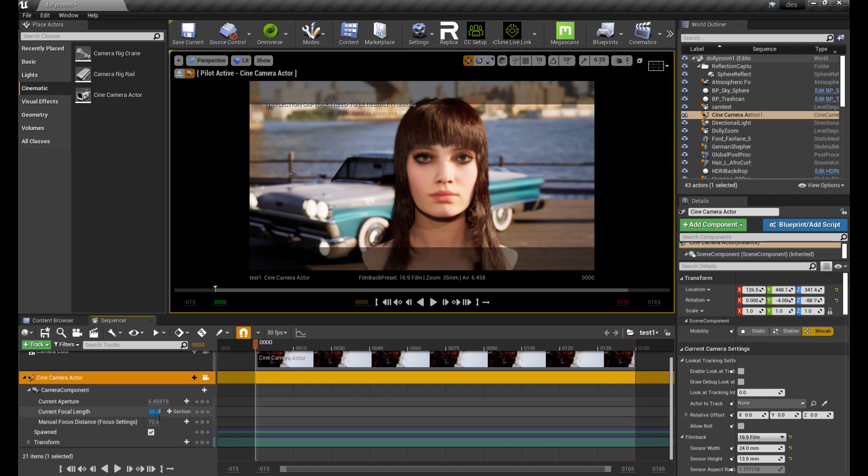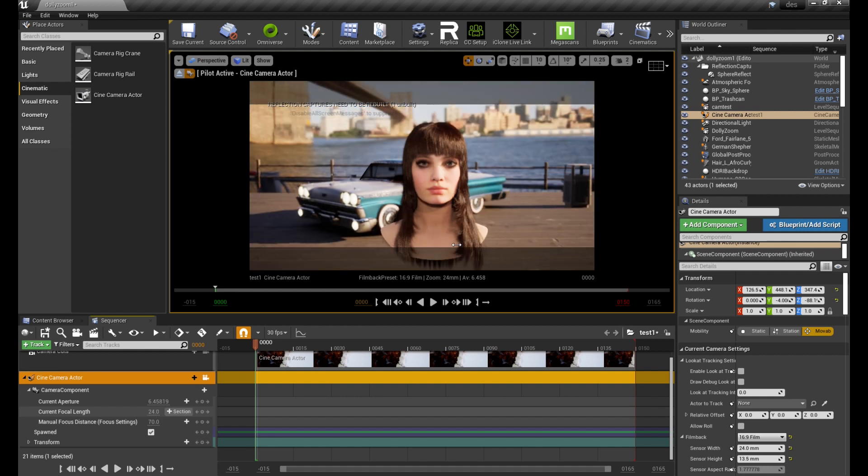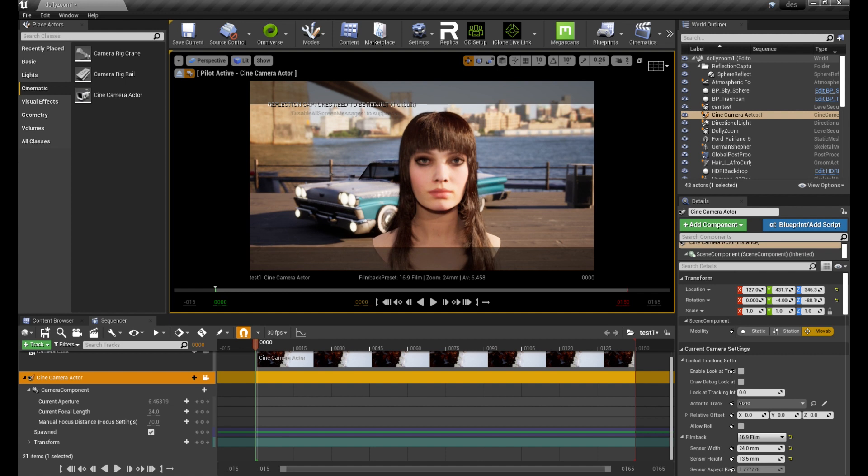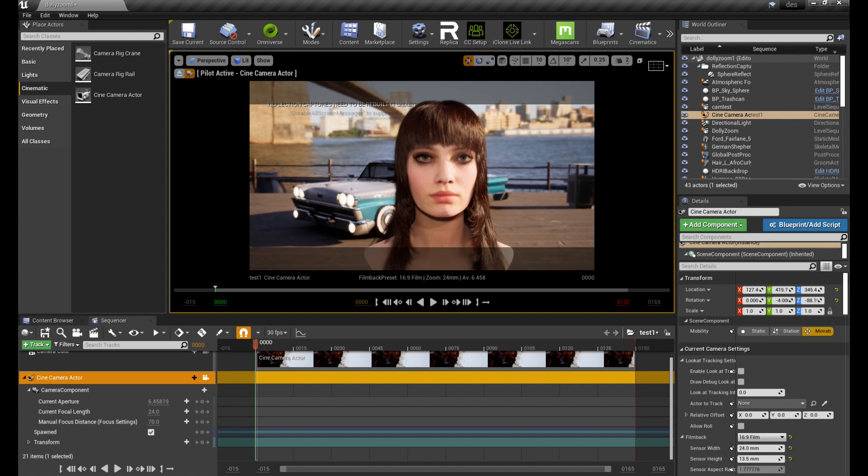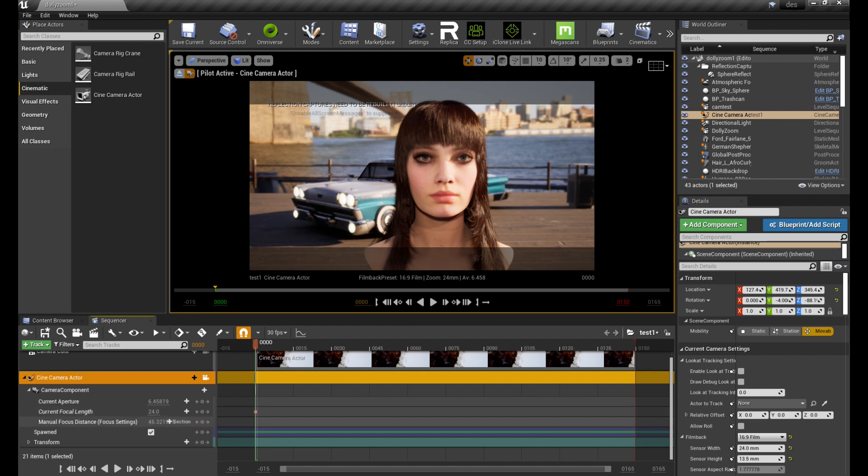Change the focal length. In this example we'll be setting it as 24 which is the lowest for this camera. Set the keyframes for the focal length, focus distance and camera position.